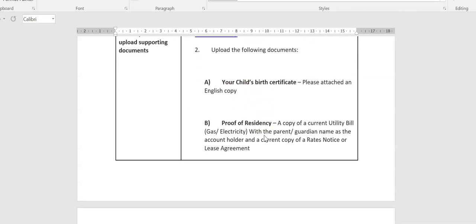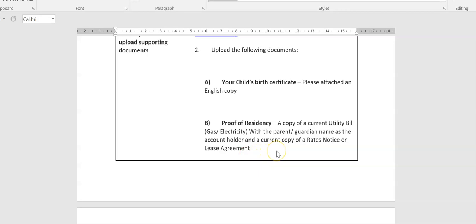The second thing we require are two elements for your proof of residency. The first thing is a copy of your current utility bill, either gas or electricity, with both your name and address on it as the account holder, as well as a current copy of a rates notice or a lease agreement, again with your name and the address of the property on it.